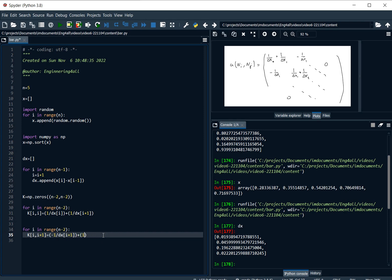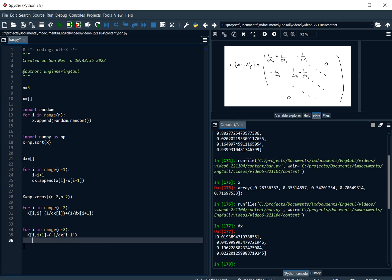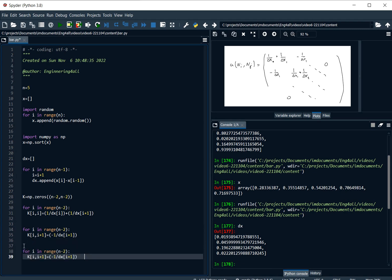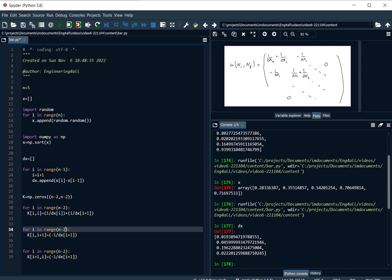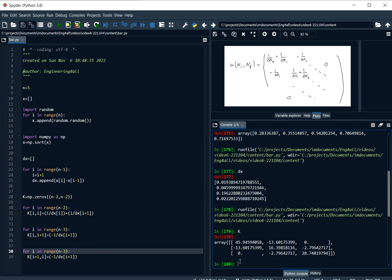For the upper diagonal term, the entry at position i+1 is minus 1/dx_{i+1}. For the lower diagonal term, I note that the number of entries is one less than the diagonal. Assembling these, I can verify that the stiffness matrix is tridiagonal and that the upper and lower diagonals are equal.